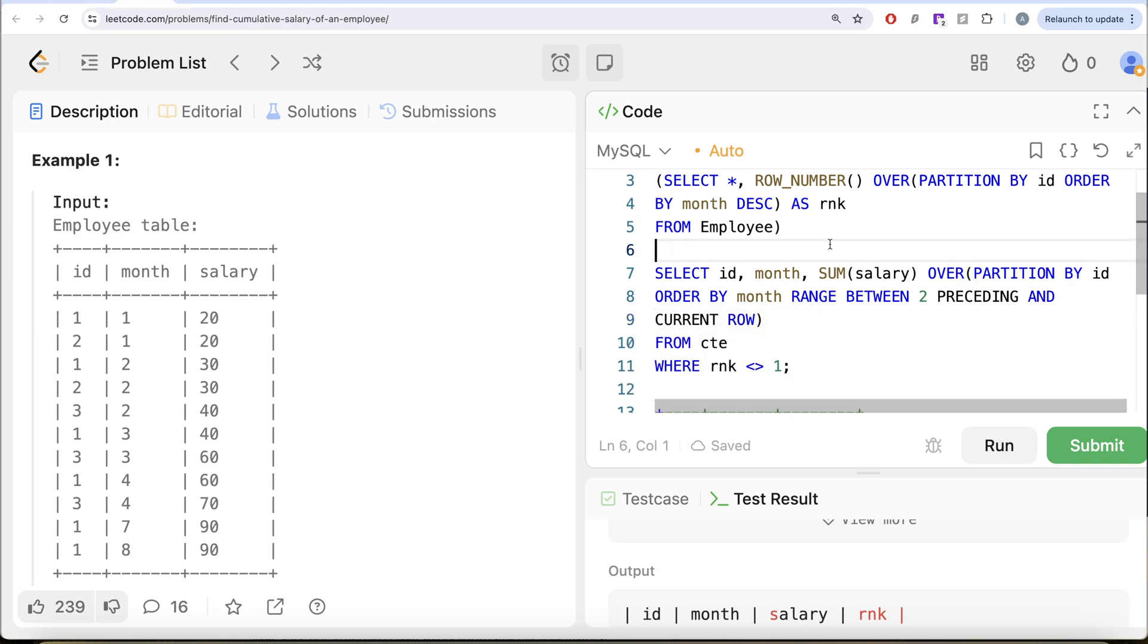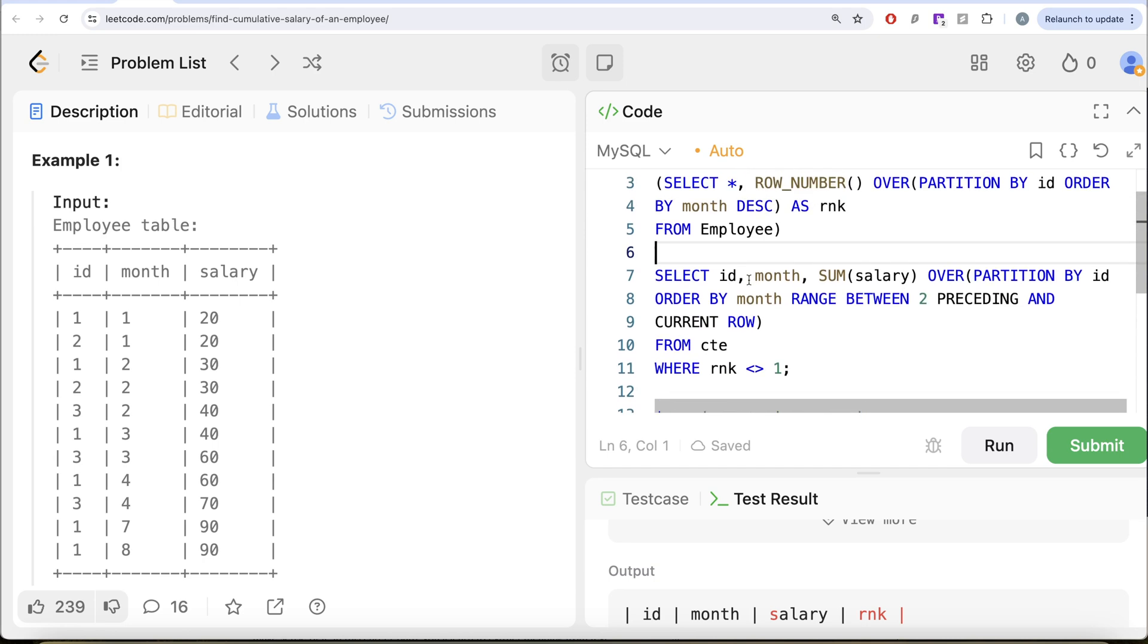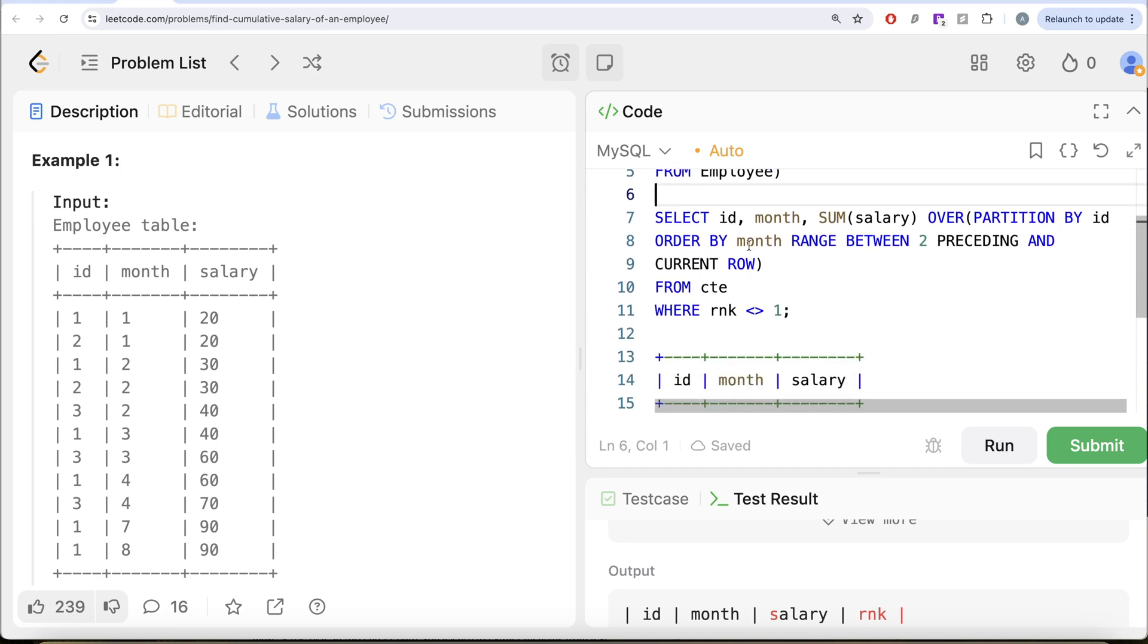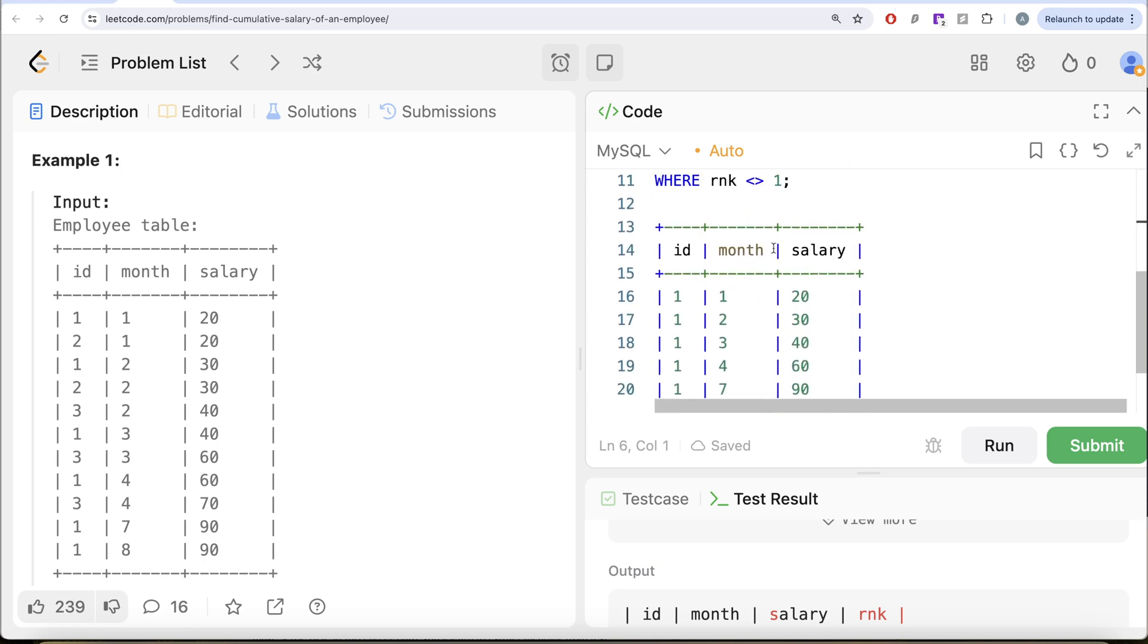So what is this going to do? It is going to define you the window that, hey, when your cursor is here, current row is this. And two preceding before this is nothing. So you will sum the salary column to 20. Now the cursor goes here. Now current row plus two preceding. So you have one and then one before. But what is range between looking at? So here you have ordered by the month column. So it is looking, current row month is two. So two before should be one and zero.